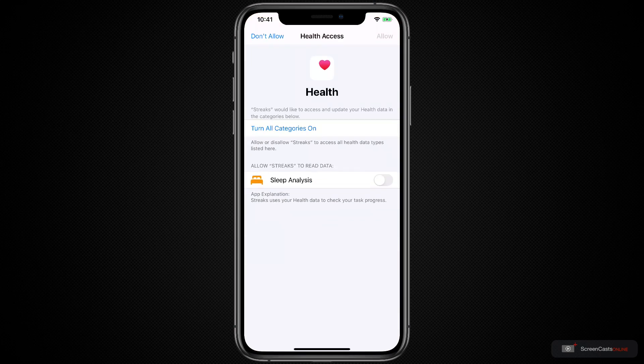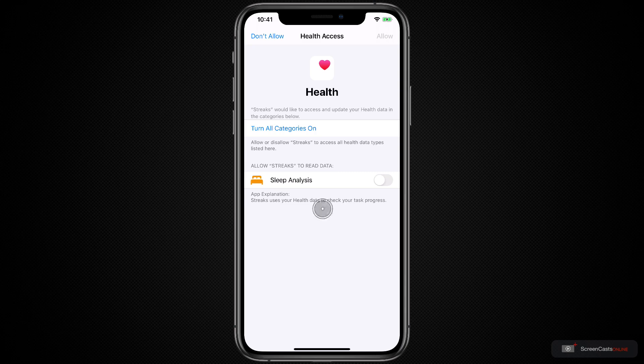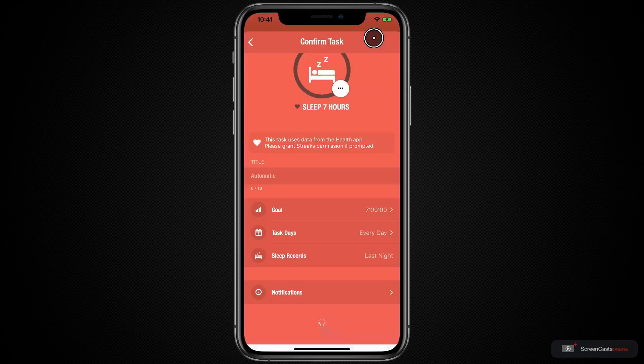When you set up each individual health tracking habit in Streaks, it will only ask you for the data that it needs to complete that. So it's not going to grab all of your health data at once. I'm just going to turn on my sleep analysis category and tap Allow.